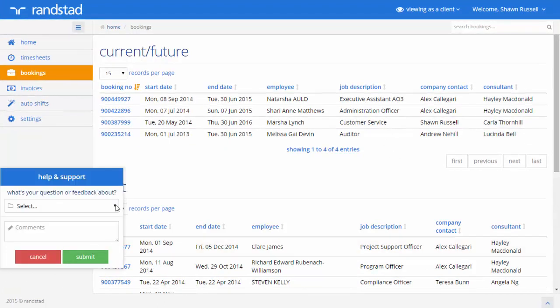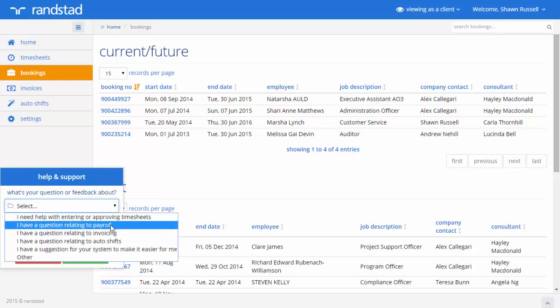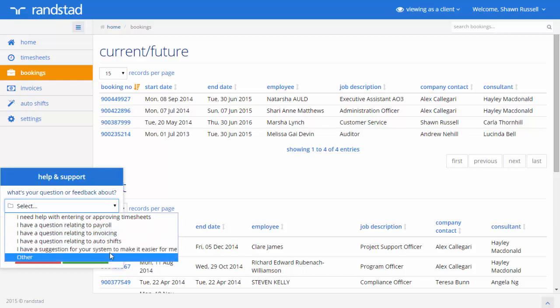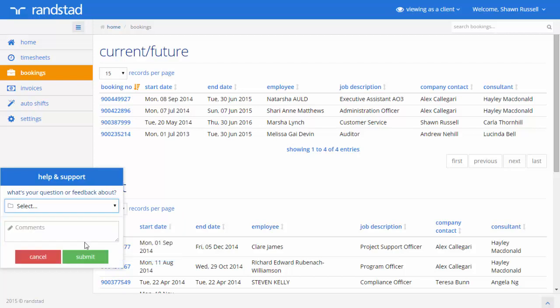Simply click on the question mark and you'll notice that there are a series of various help and support options available to you here. Simply choose the option that is relevant to you, add a comment, and hit submit.